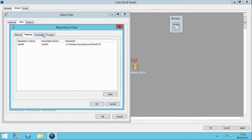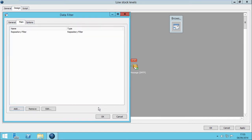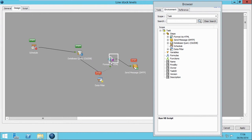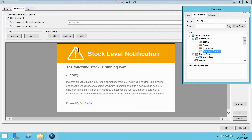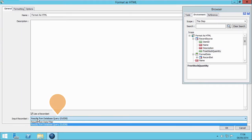Now we will proceed to the Processing tab, and in this instance we would like only the new values returned every hour. To add the data filter into our task, we need to right-click on the link between Database Query and Format as HTML, and select Remove. We now need to link the data filter between them. Importantly, we now need to open the Format as HTML tool, click on the General tab, and select the Input Record Set to Results from Data Filter.